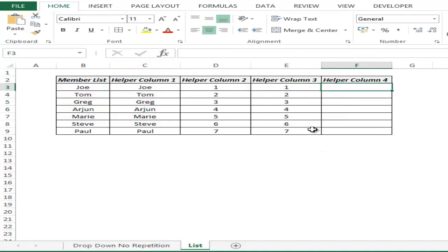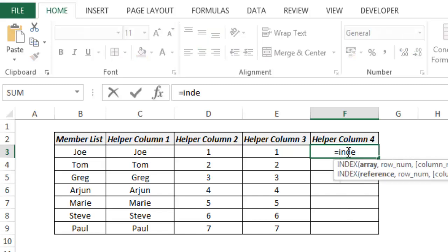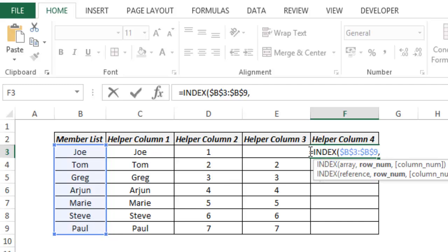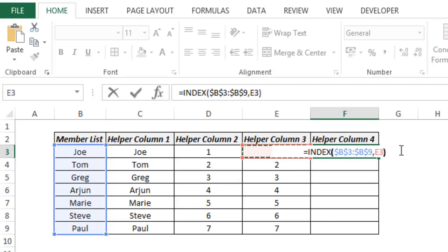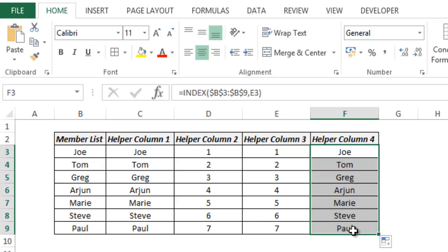Now when I have these numbers, the idea is to get those names stacked up here that have not been repeated in the drop-down list. To do that I use INDEX — the array is all these names with F4 to lock it, and the row number is the number from helper column three. I do not need a column number because only one column is selected, so INDEX is smart enough to take the value from that column only. I hit enter and this gives me Joe, and dragging down gives me all the names.